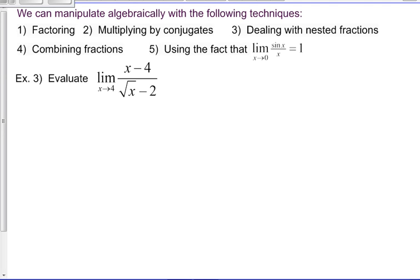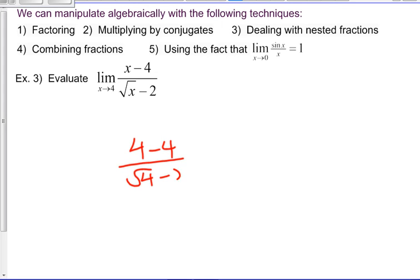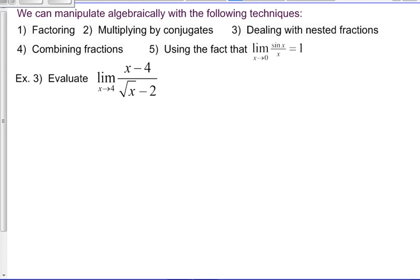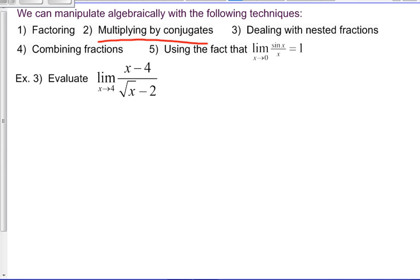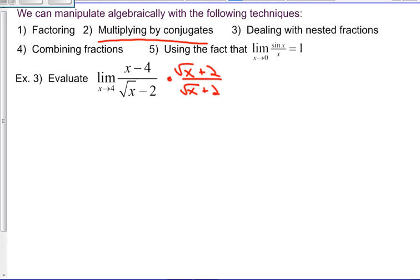Next example: limit as x goes to 4 of (x minus 4) over (root x minus 2). Substituting in 4 gives 0 over 0 — not helpful. When we see a radical with a plus or minus term next to it, we multiply by the conjugate. The conjugate of (root x minus 2) is (root x plus 2). We multiply top and bottom by (root x plus 2) over (root x plus 2), which is just 1 — so it doesn't change the value.